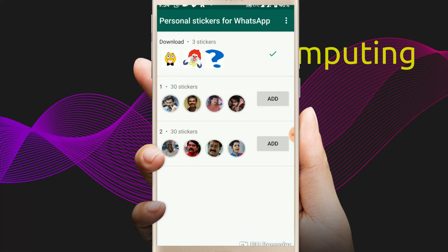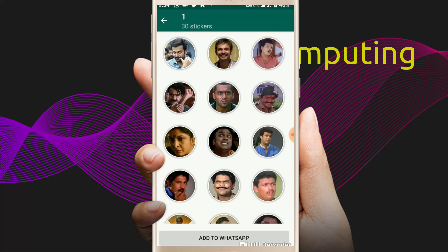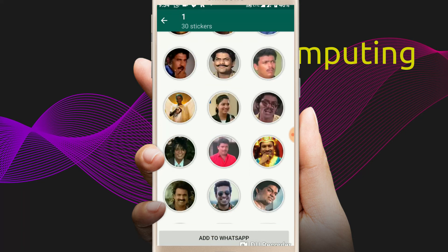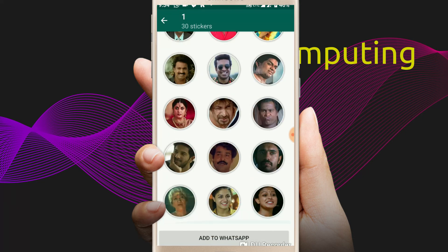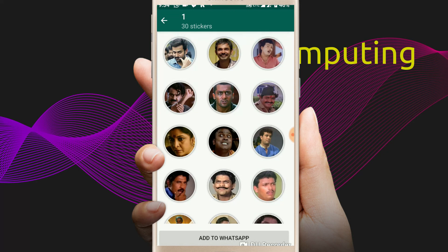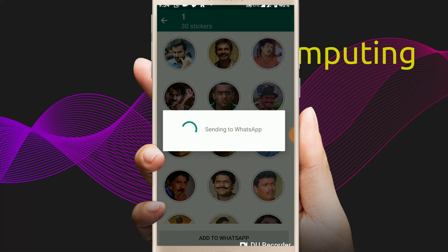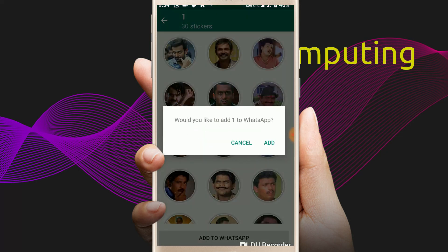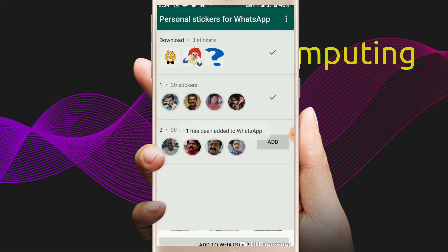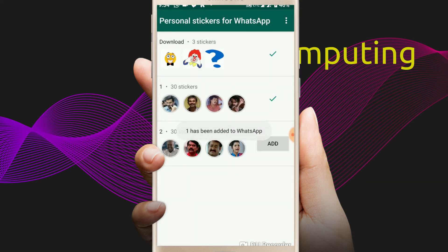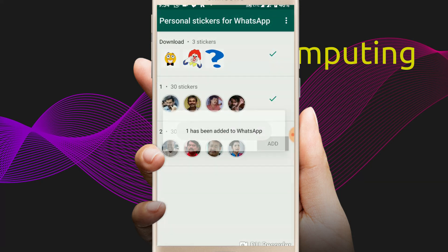I have opened the application for a personal sticker for WhatsApp. I will open the folders. The first thing is, I can't use the internal memory, so I will use WhatsApp. We can do this as well.